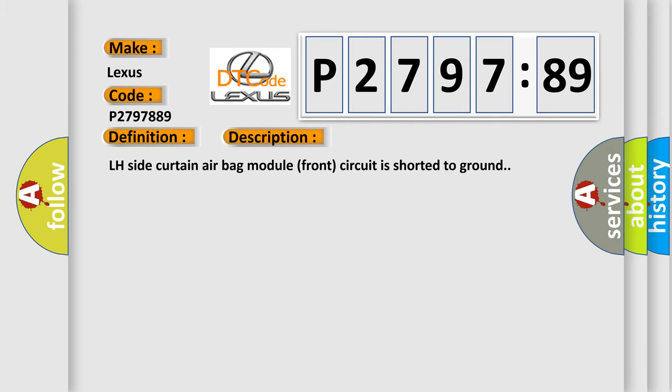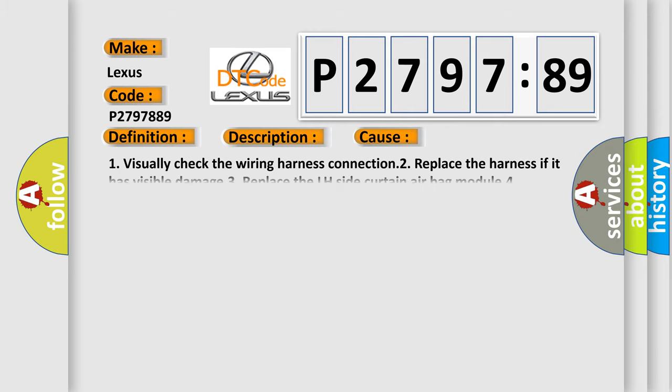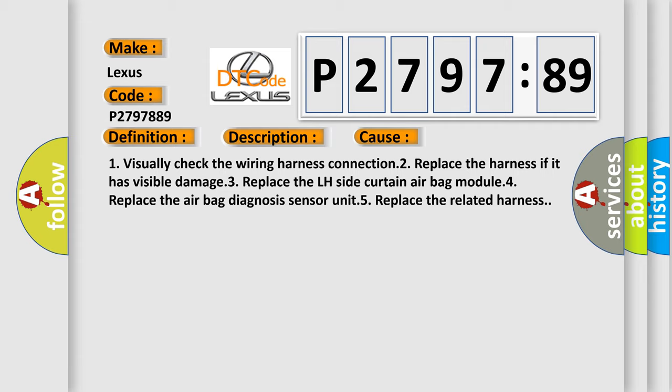This diagnostic error occurs most often in these cases: 1. Visually check the wiring harness connection. 2. Replace the harness if it has visible damage. 3. Replace the LH side curtain airbag module. 4. Replace the airbag diagnosis sensor. 5. Replace the related harness.